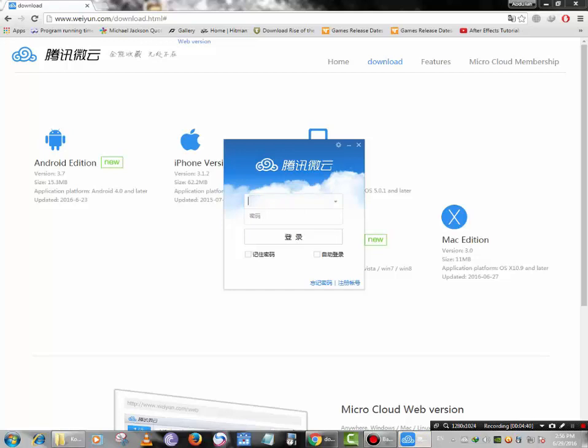Now enter your login details here, your username and then your password.